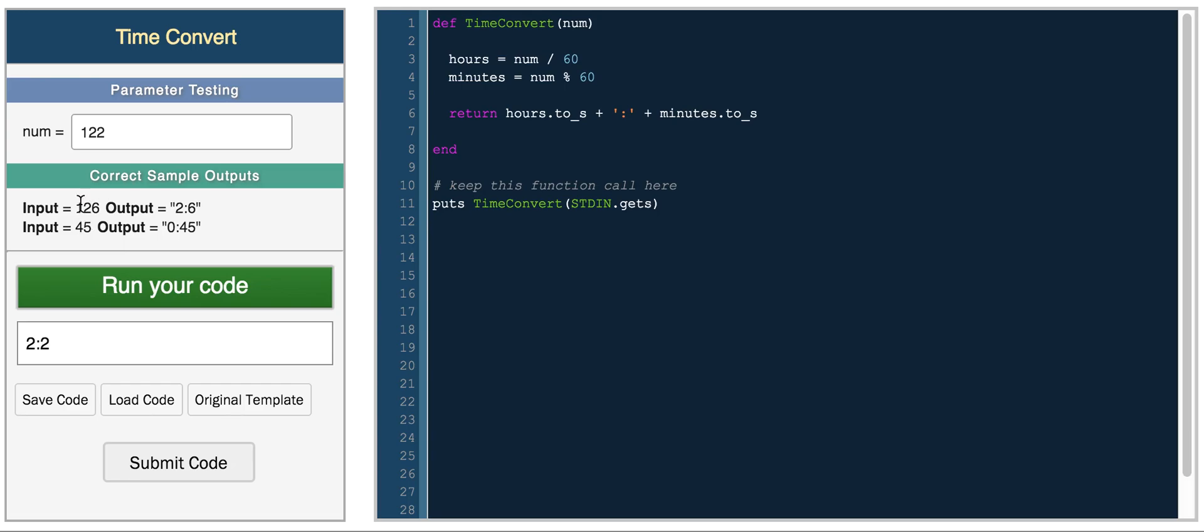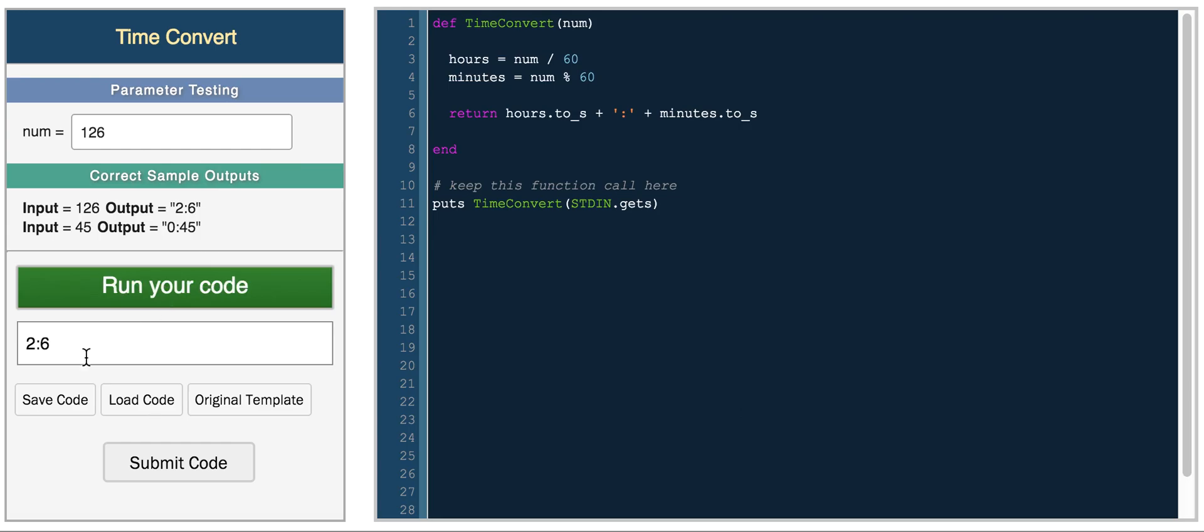So let's see if this works for these test cases. So we have 126 and this should return 26. And that's what we get. And then 45 should return 045.